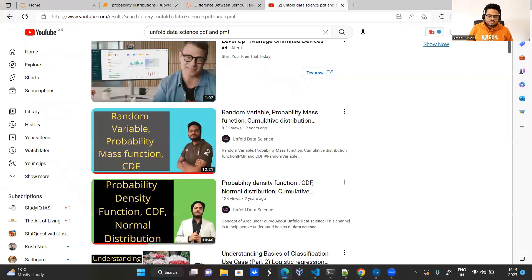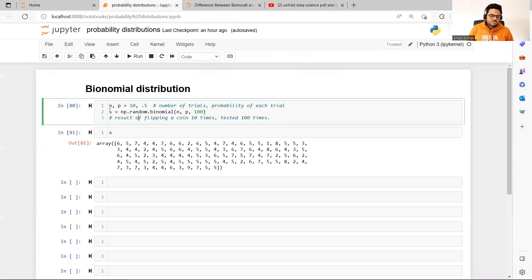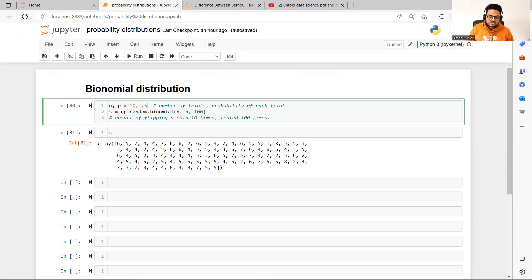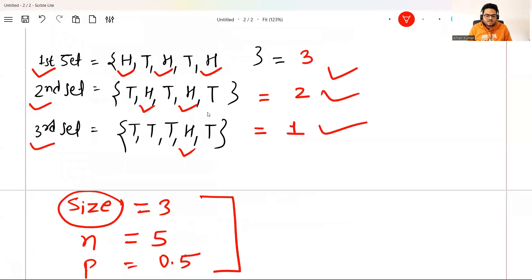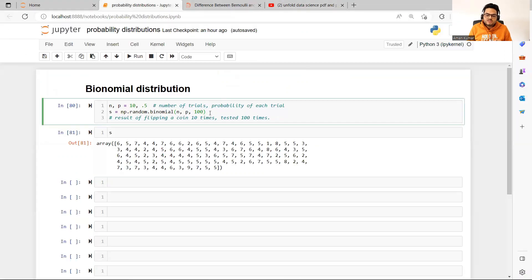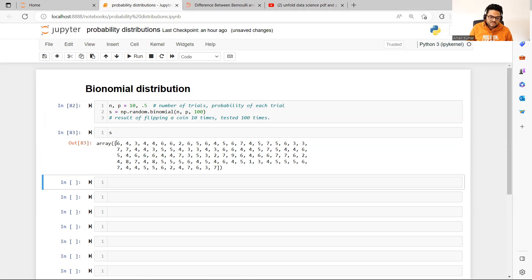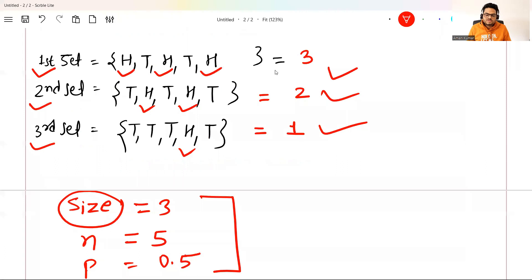Let's go to Python so with a real world example it will be very clear. I'm taking N as number of trials and P as probability of each trial. Then I call np.random.binomial(N, P, 1000) — 1000 is the size, how many times you are testing. When I run this, the output of S shows numbers like six, four, three, four, six — meaning in the first experiment tossing 10 times, I got six heads; in the second, four heads; in the third, three heads, and so on.